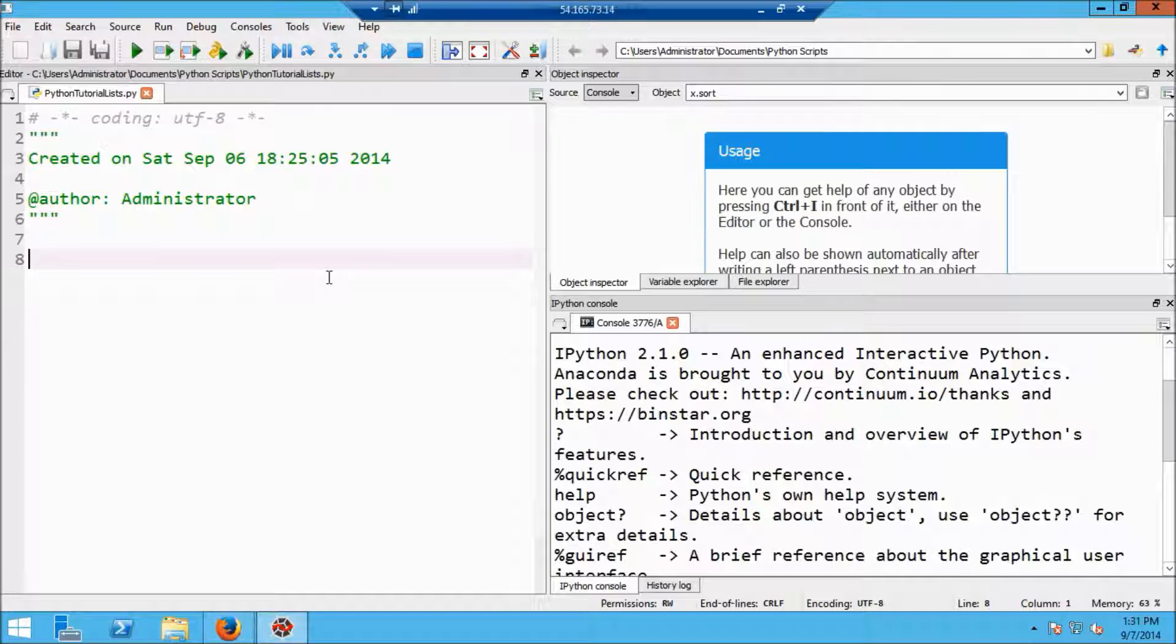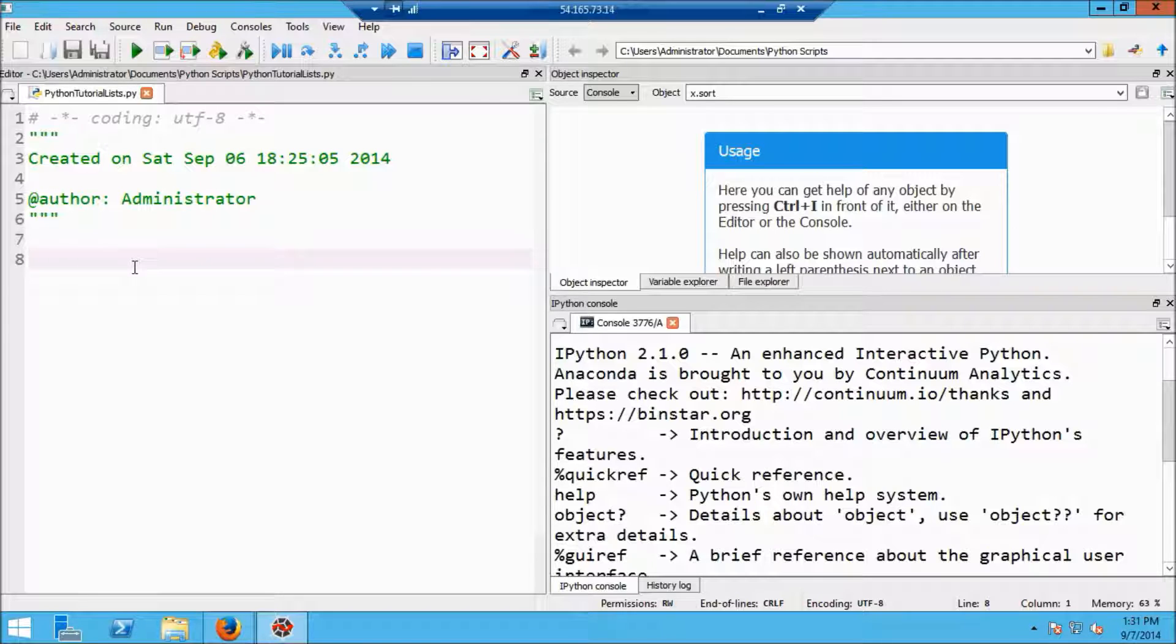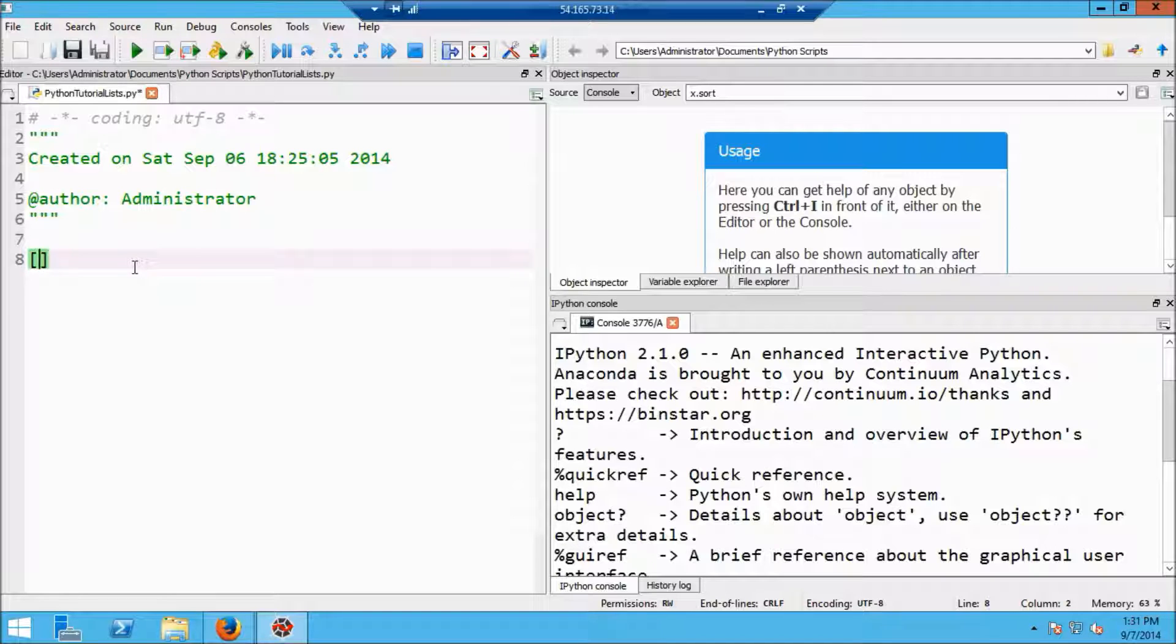So I've returned to the Spyder IDE, and I'm going to show you how to create a list. Lists are created using square brackets, and then you just list out the items that you want in the list separated by commas.